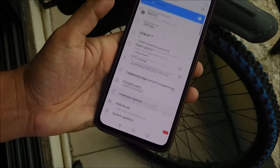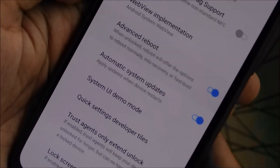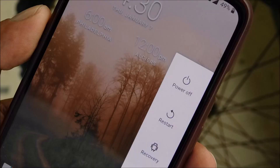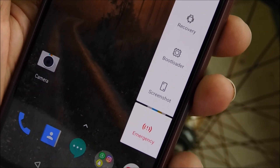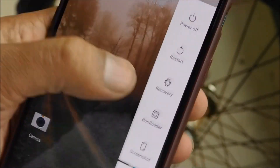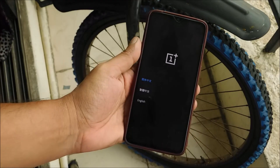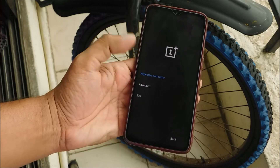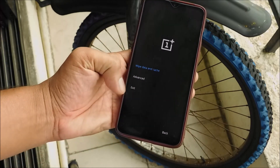I highly recommend backing up your phone before trying this, because this process is going to wipe your phone's storage. Enable the advanced reboot option in developer options and you will see multiple options when you long press the power button. Tap on Recovery — this will reboot your device to recovery mode. Select the language and then tap on Wipe Data and Cache.